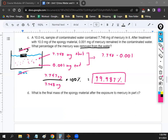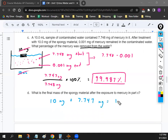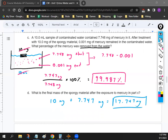Part D is very easy — it's asking for the final mass of the spongy material after exposure to mercury. The starting mass of the spongy material was 10 milligrams. If it absorbs the mercury that was removed — 7.747 milligrams — we just add them together: 10 plus 7.747 equals 17.747 milligrams. That's it.